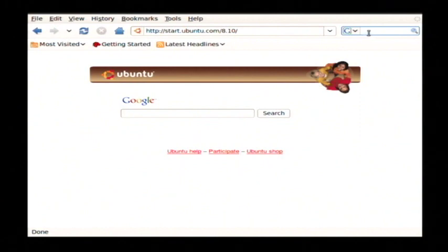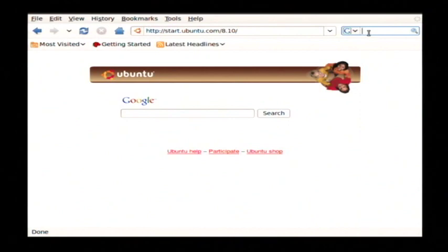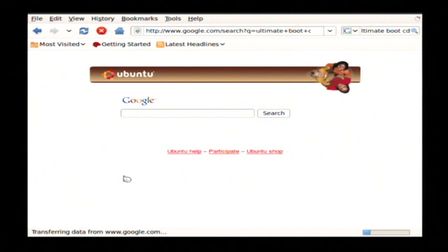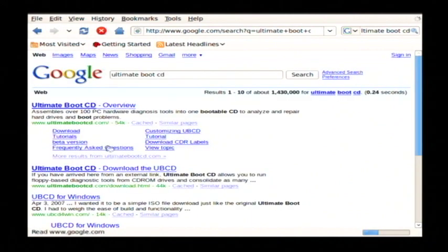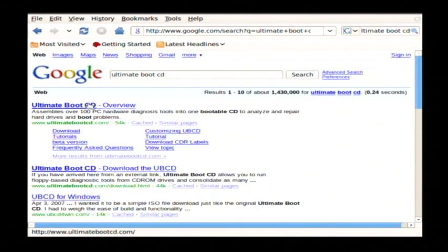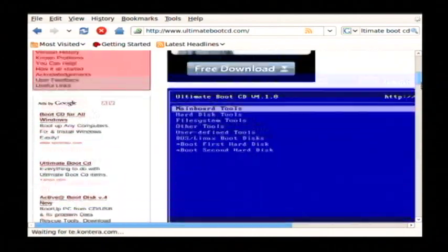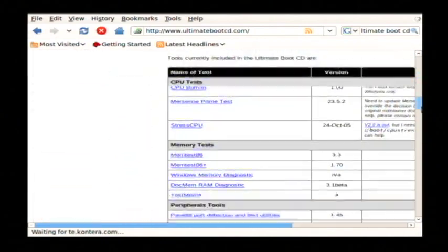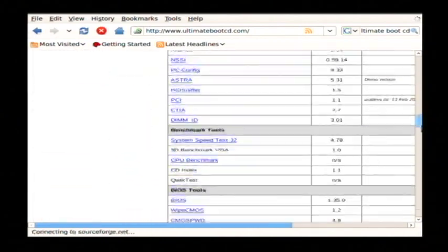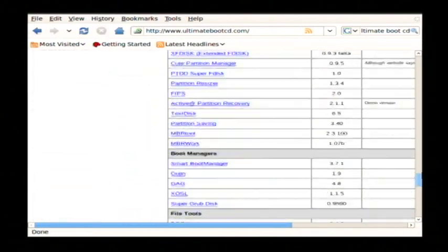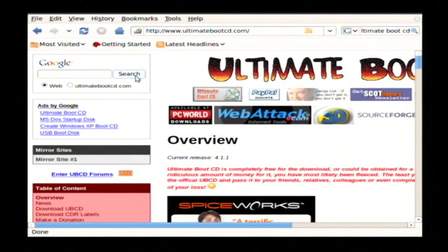So just open your web browser and search Google for the Ultimate Boot CD. Let's click on what will probably be the first returned result. And what you're going to find here is a list of the programs that are included on the Ultimate Boot CD.